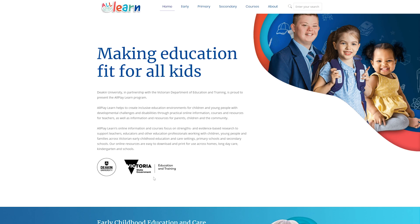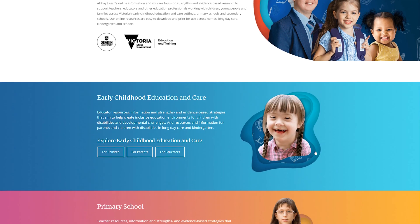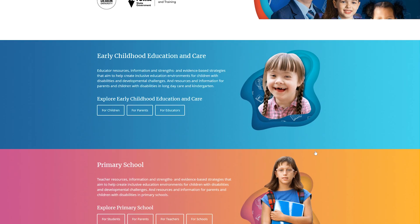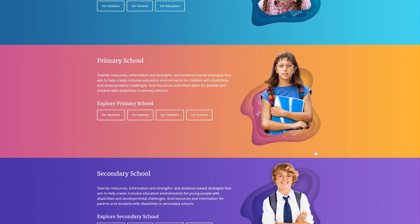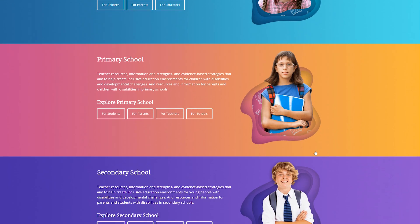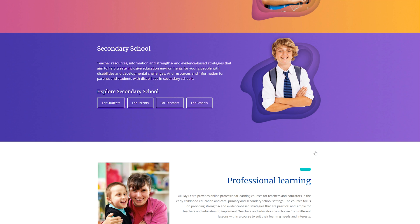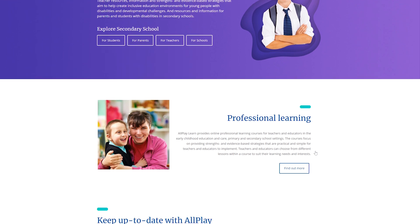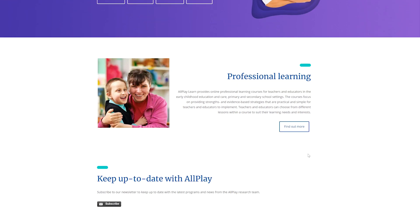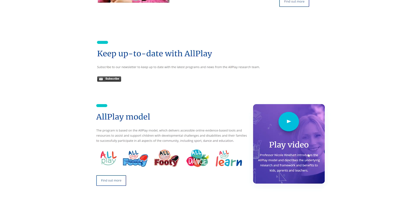Deakin Child Study Centre, in partnership with the Victorian Department of Education and Training, is delighted to introduce you to All Play Learn. All Play Learn helps to create inclusive education environments for children and young people with developmental challenges and disabilities through practical online information, courses and resources for educators and teachers, as well as information and resources for parents, children and the community.